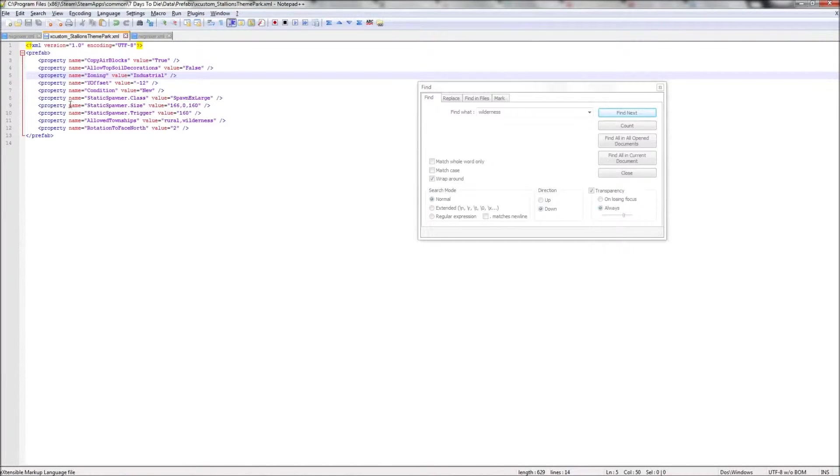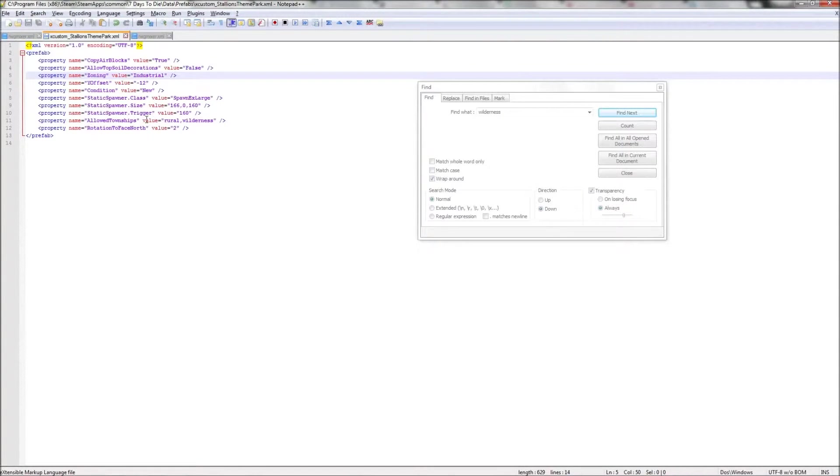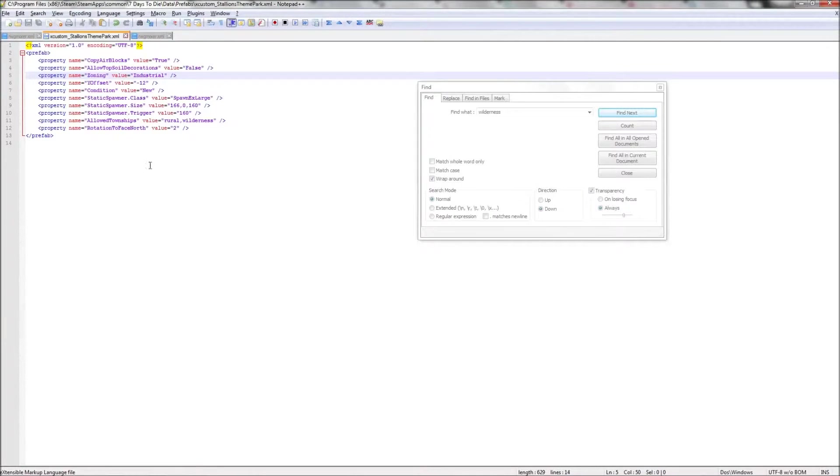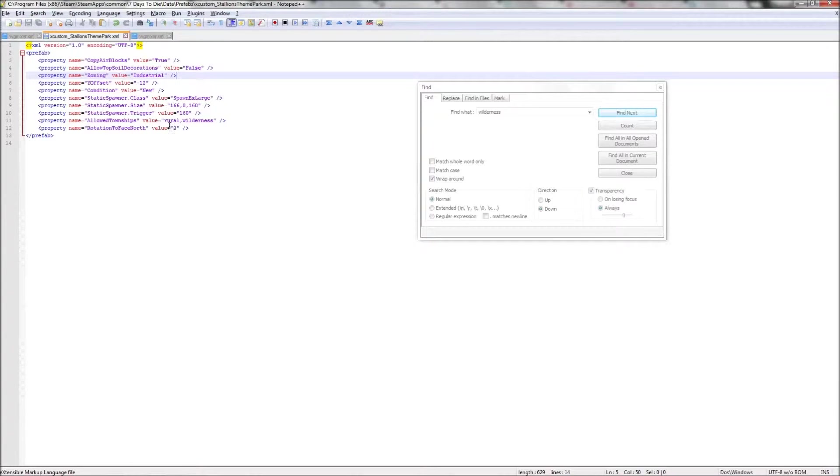This tells me there's no allowed biomes line, which means it can spawn on any biome. This is allowed townships: rural and wilderness. And we'll get to those in a second. Zoning is industrial, same as the factories. But the townships are what's going to be key here. And the Y offset of negative 12 is nothing we need to concern ourselves with, because we're going to let the game do this.